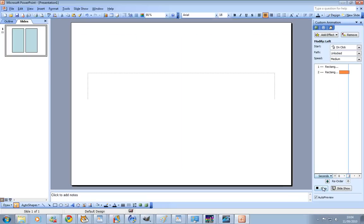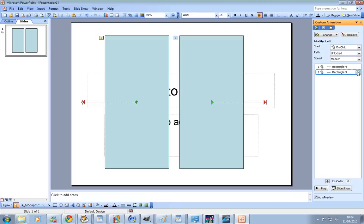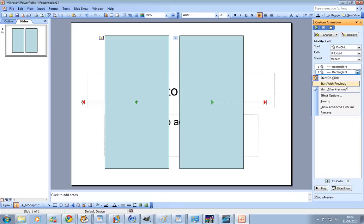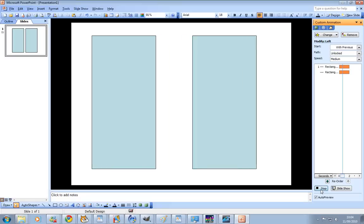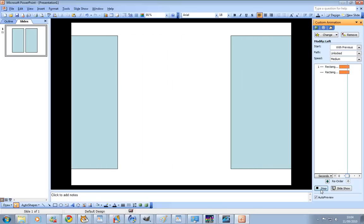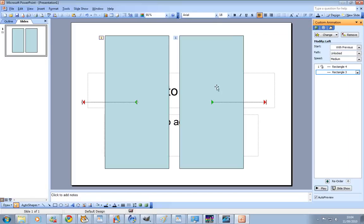Now when we play it, the doors open at different times. To make them open at the same time, click on the second animation — Rectangle 3 — and where it says Start On Click, change it to Start With Previous. Now they'll open at the same time.